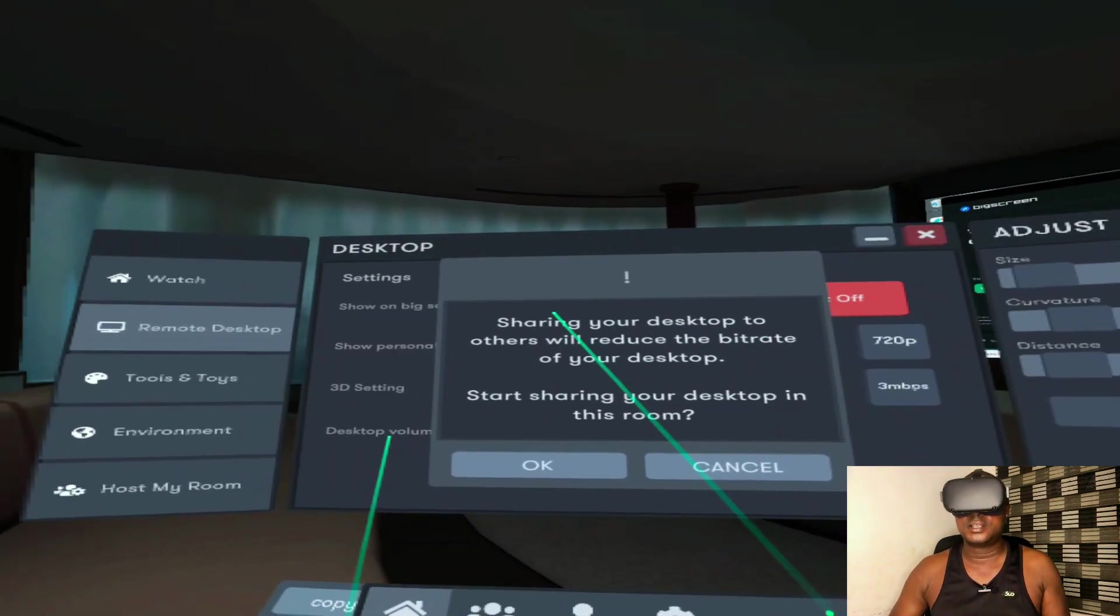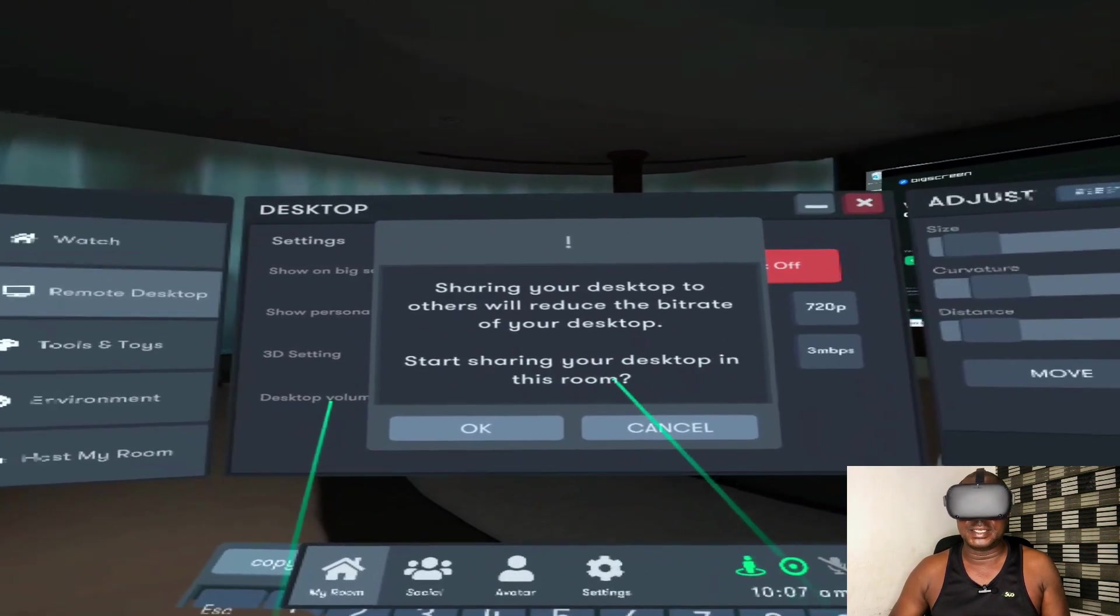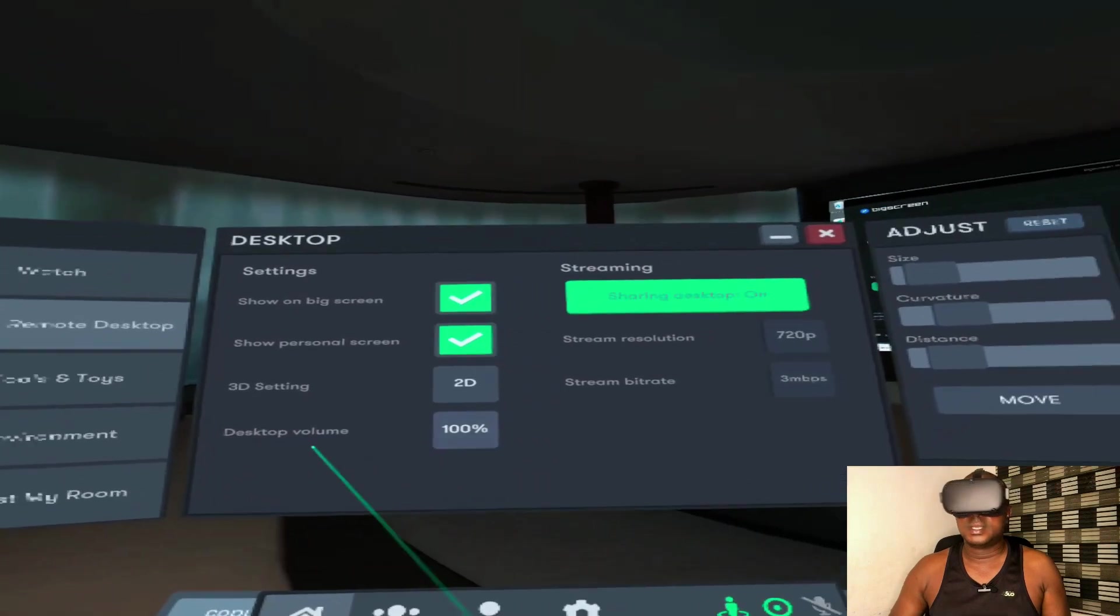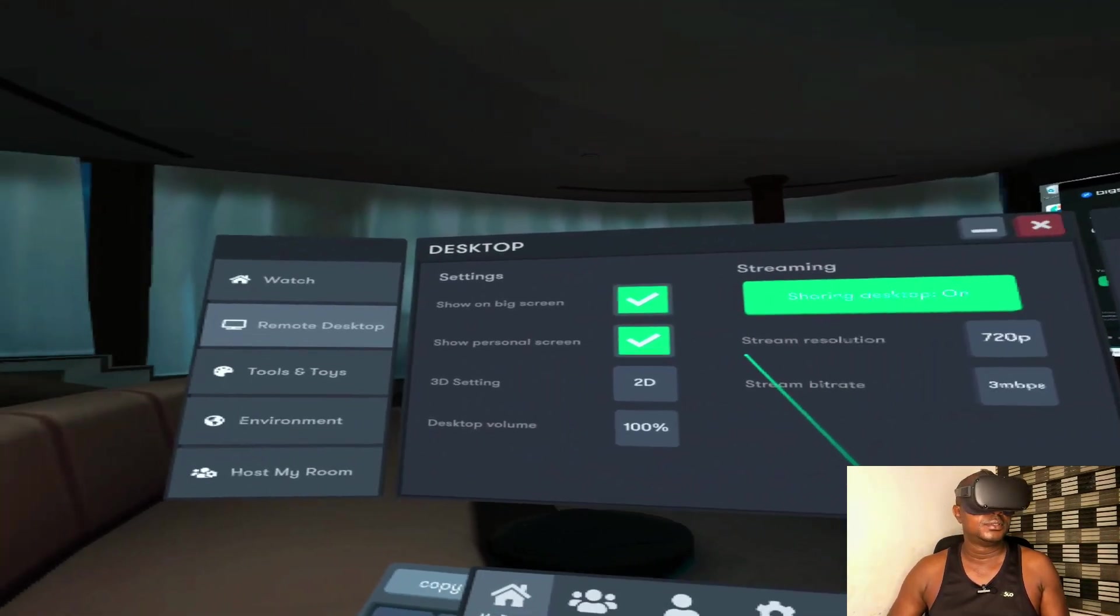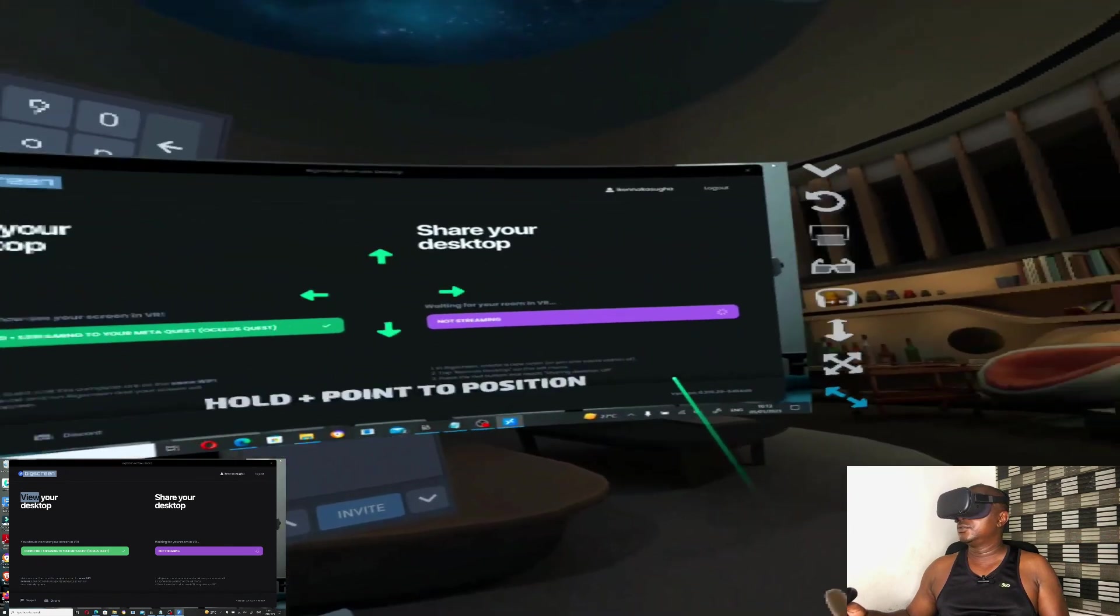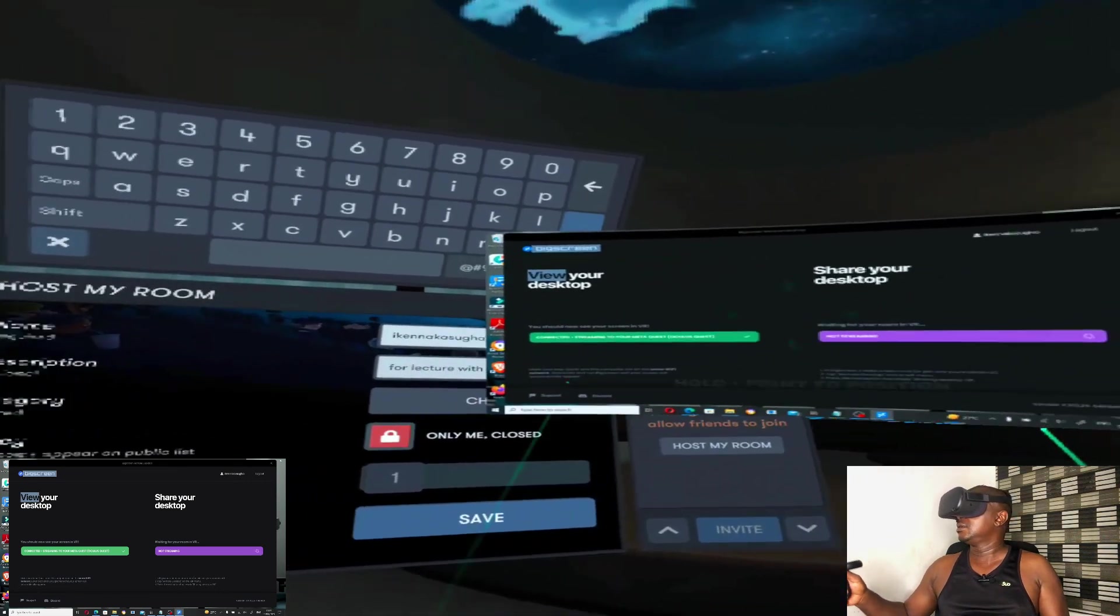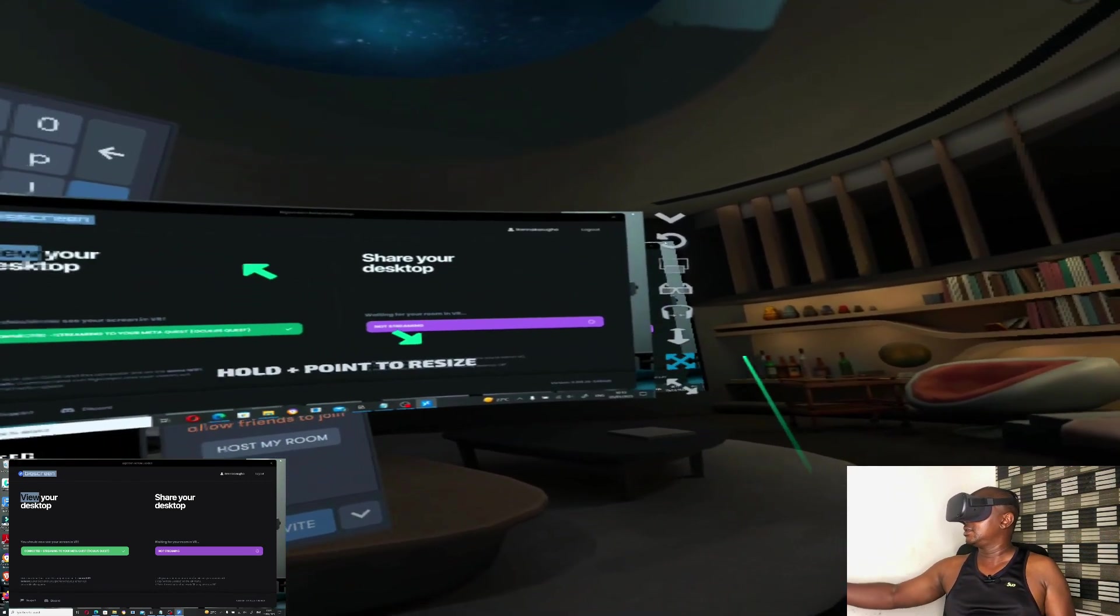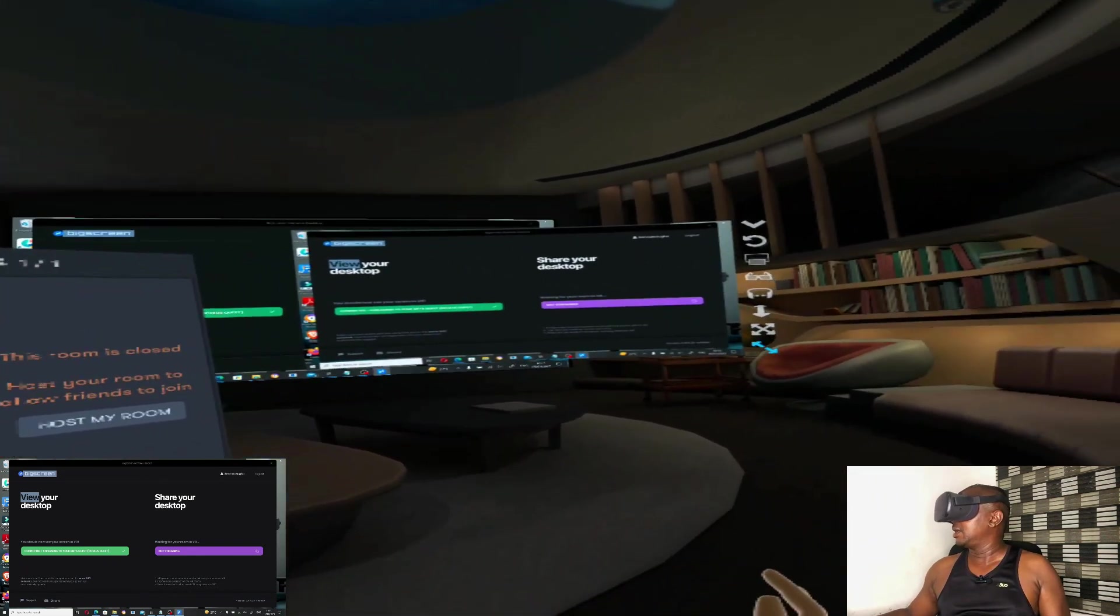Sharing your desktop to others will reduce the bitrate of your desktop. Start sharing your desktop in this room, click OK. Now we have started sharing our desktop. You can use this to make your screen bigger. This is your screen. You can use this to move your screen, shift it back, and make it bigger.